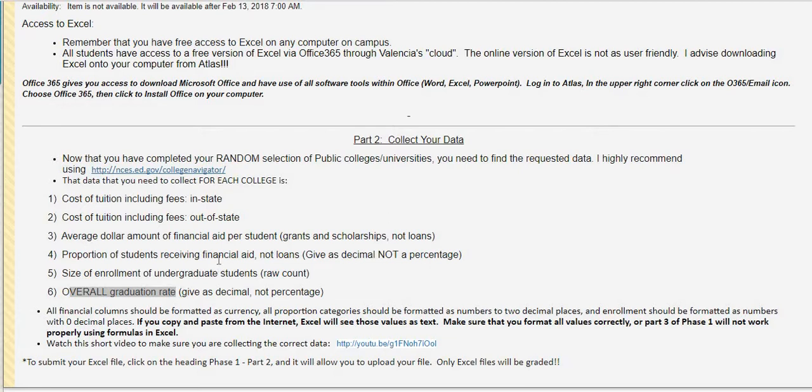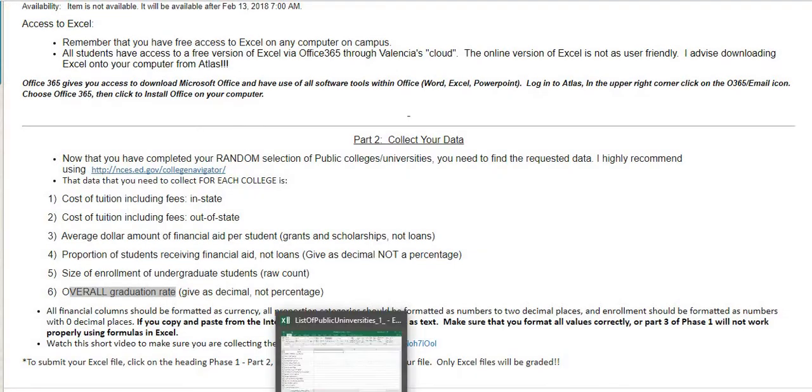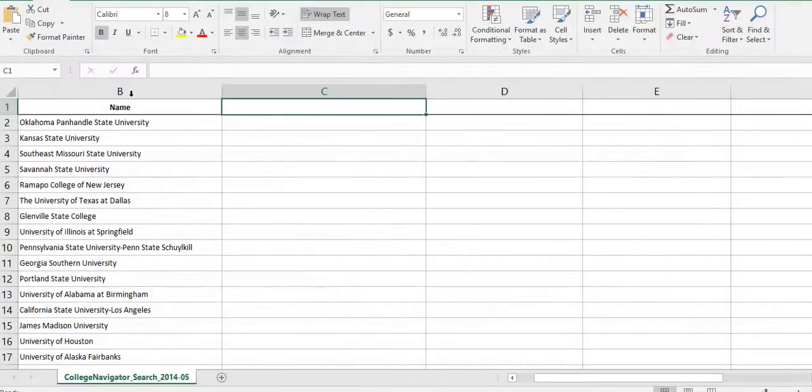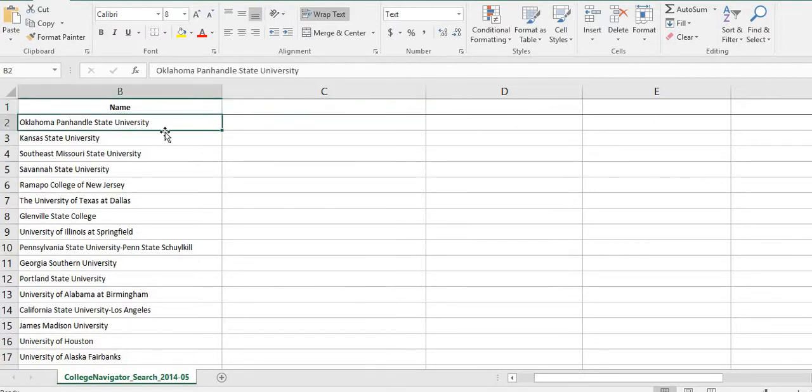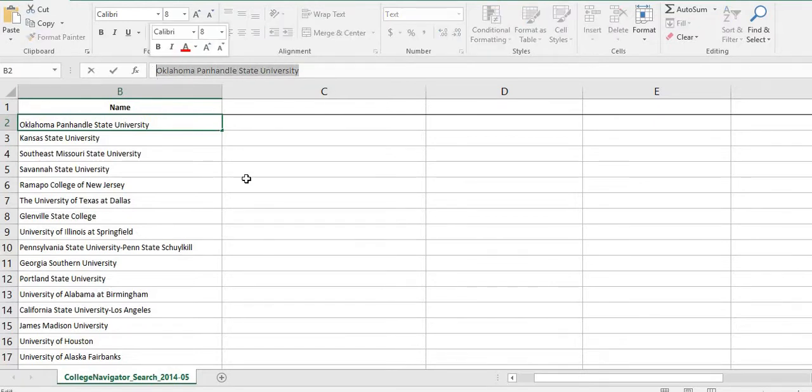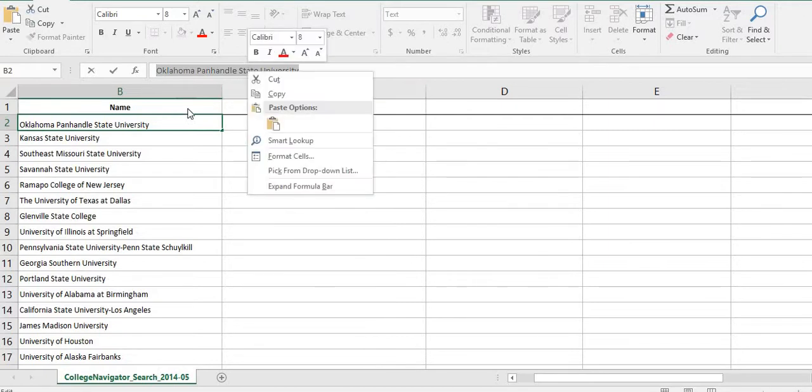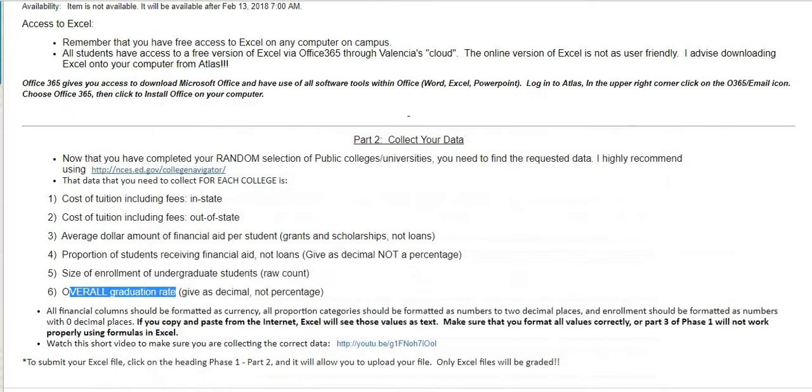So what you are going to do is you're going to collect information for each of your universities that you collected in your sample. This was my random sample that I showed you guys how to do. Yours are going to be different. Nobody should be exactly the same because you're doing a random sample. My first university is Oklahoma Panhandle State University. You could highlight this university and control C or right click and copy. I hit control C because it's a lot faster. If you have a Mac, hit command C.